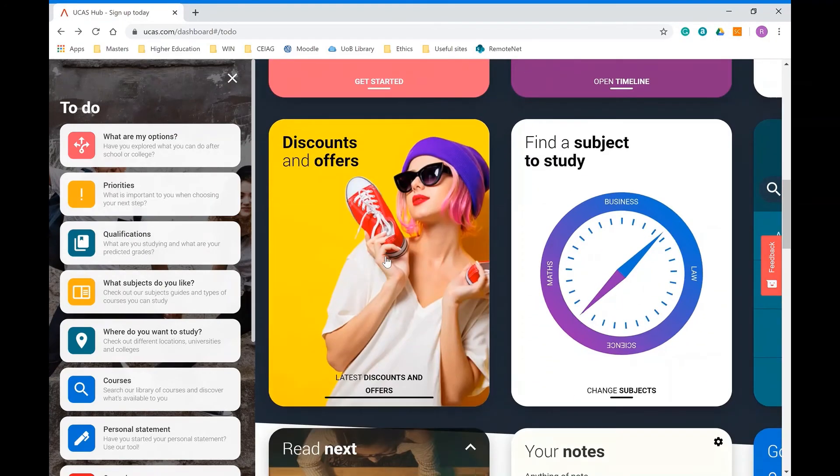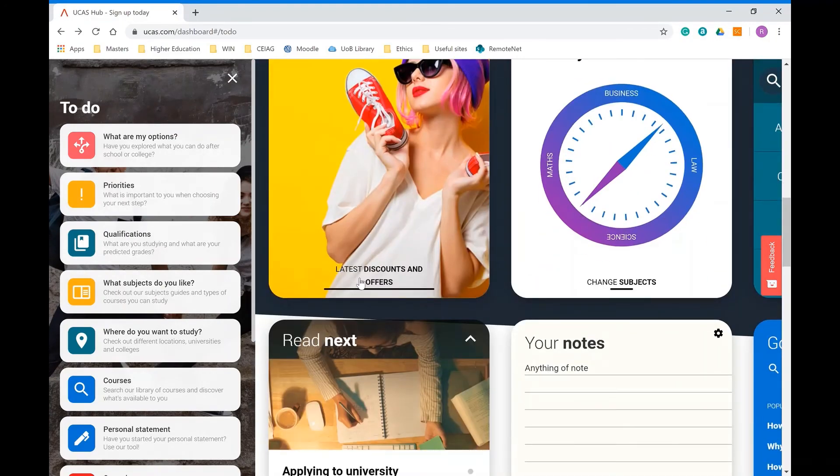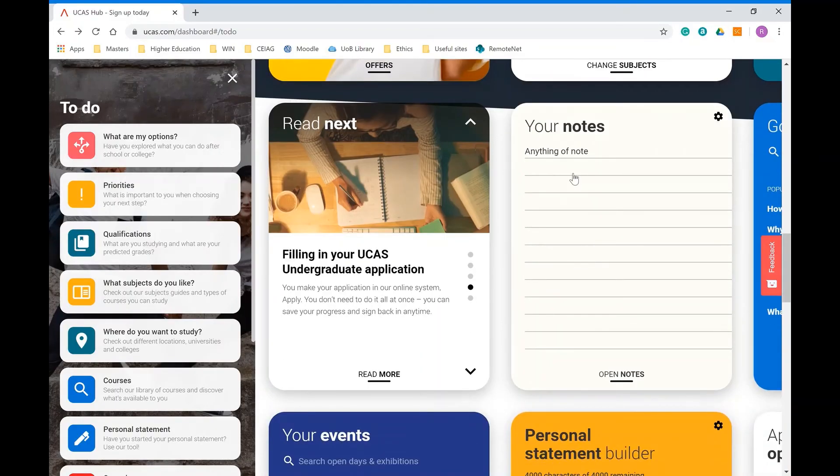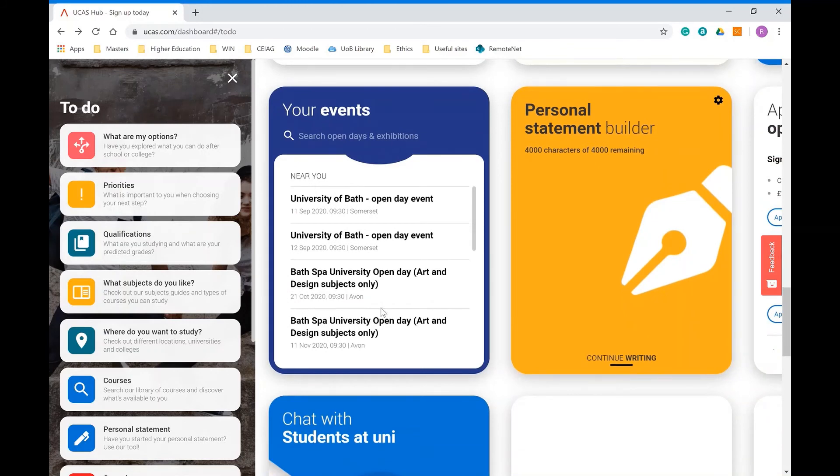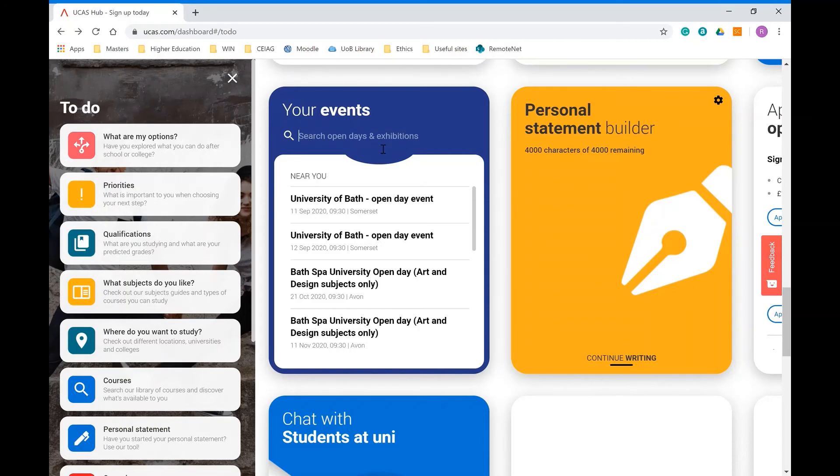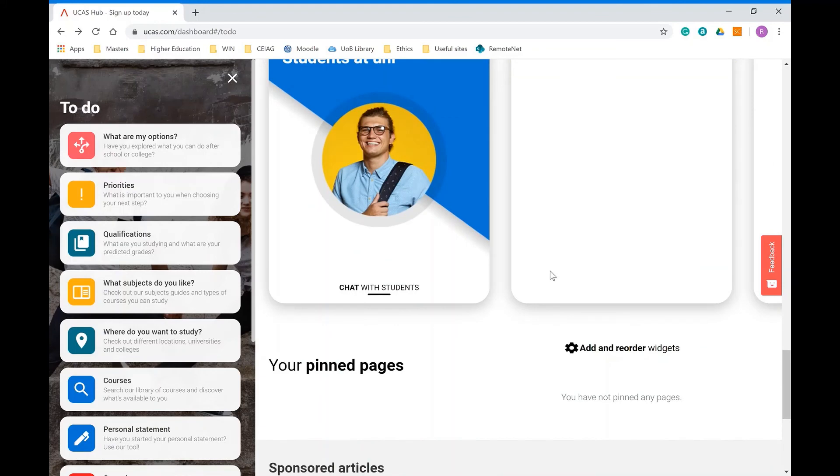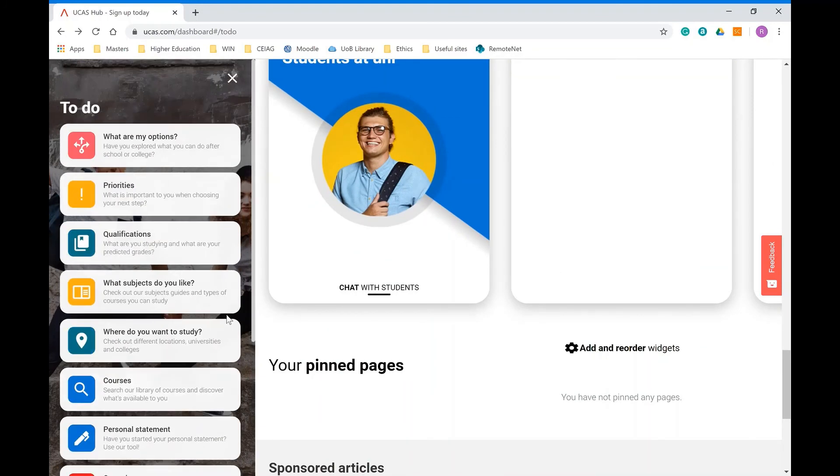If you scroll down here you've got these notes where you can write anything you want to save as you're looking at information about different open days. These are all the ones that are local to me, but you can search for any different university or any area and it will give you all of the different open days there.